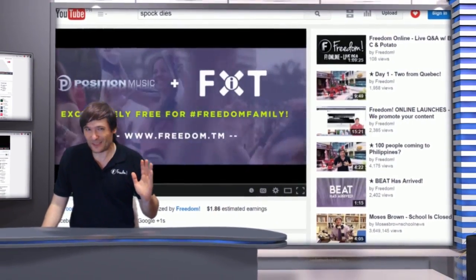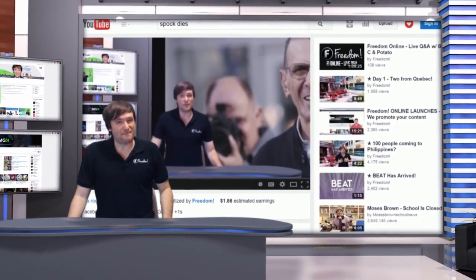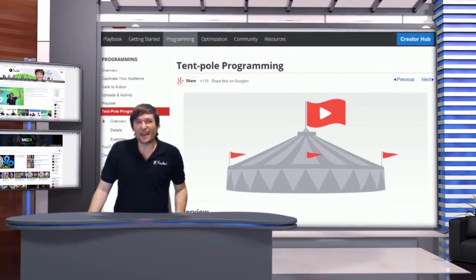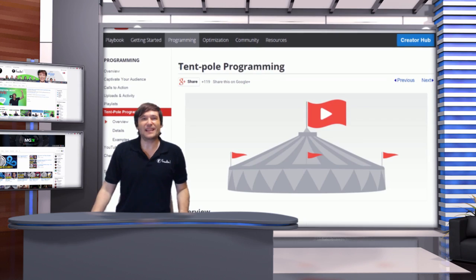Did you try searching for 'Spock dies'? I bet you did once you heard about it. So that is tentpole programming.